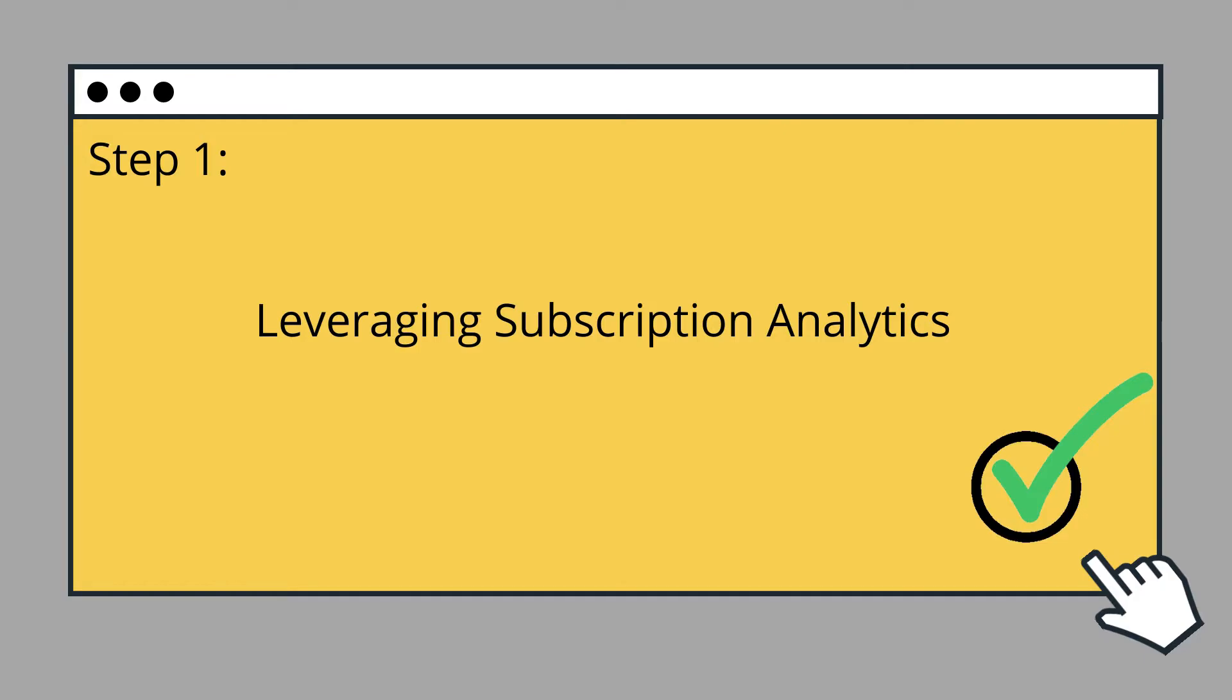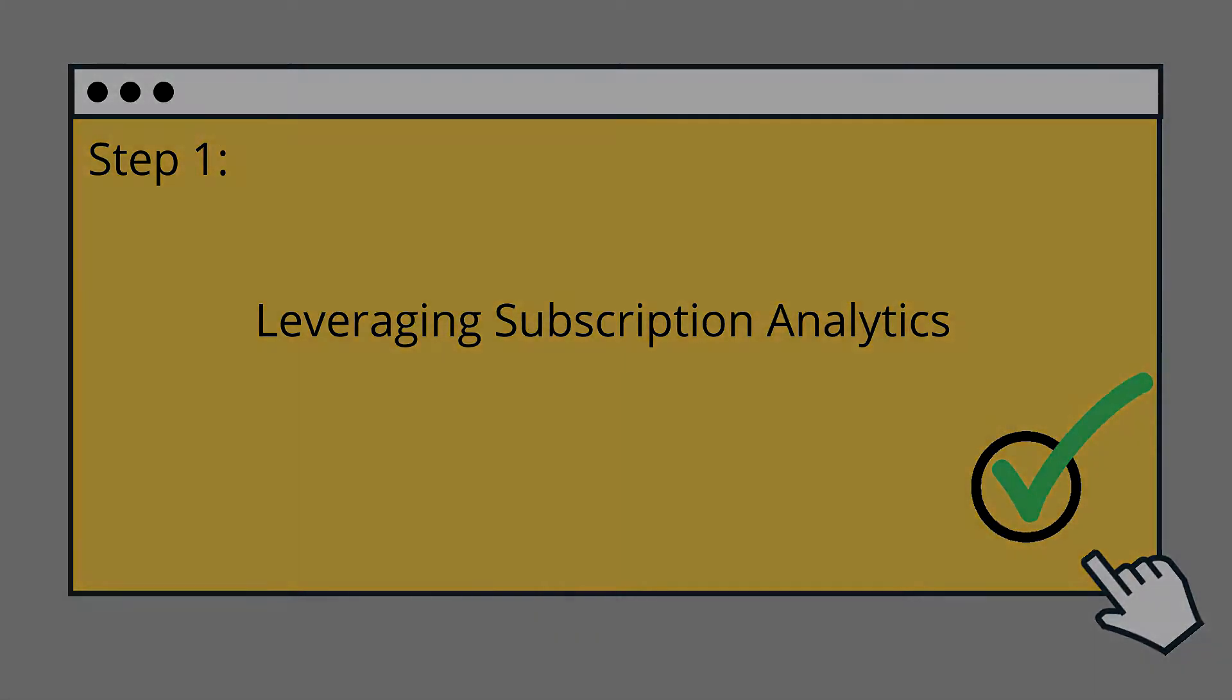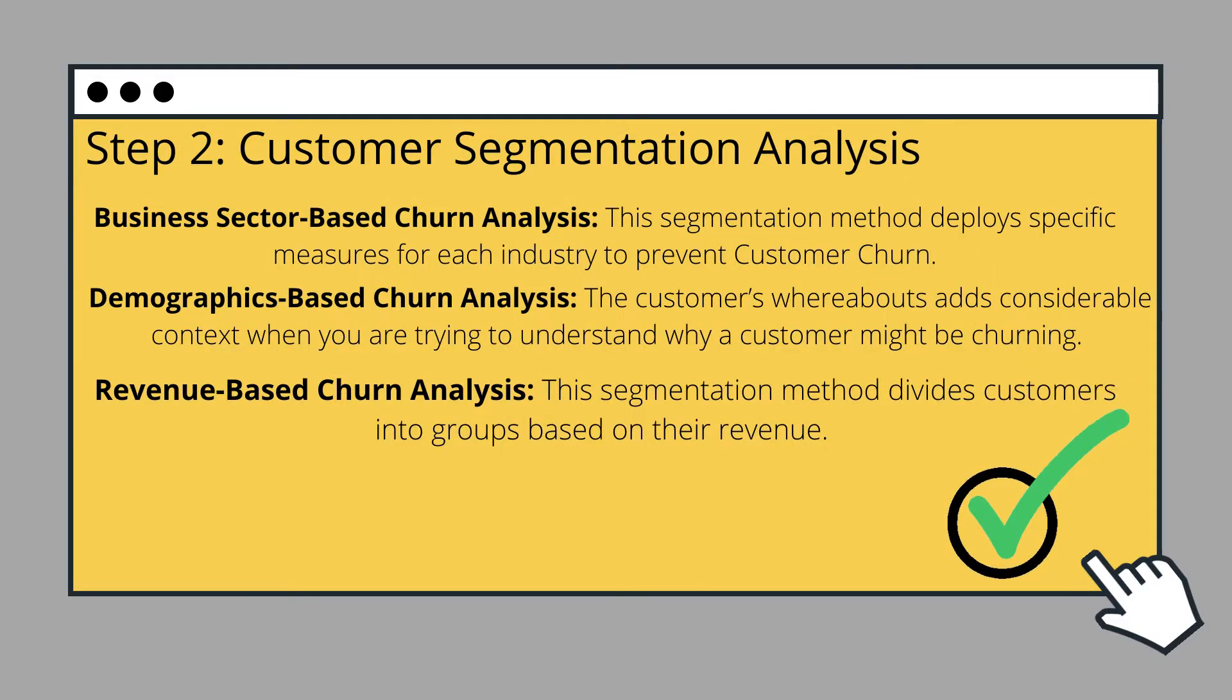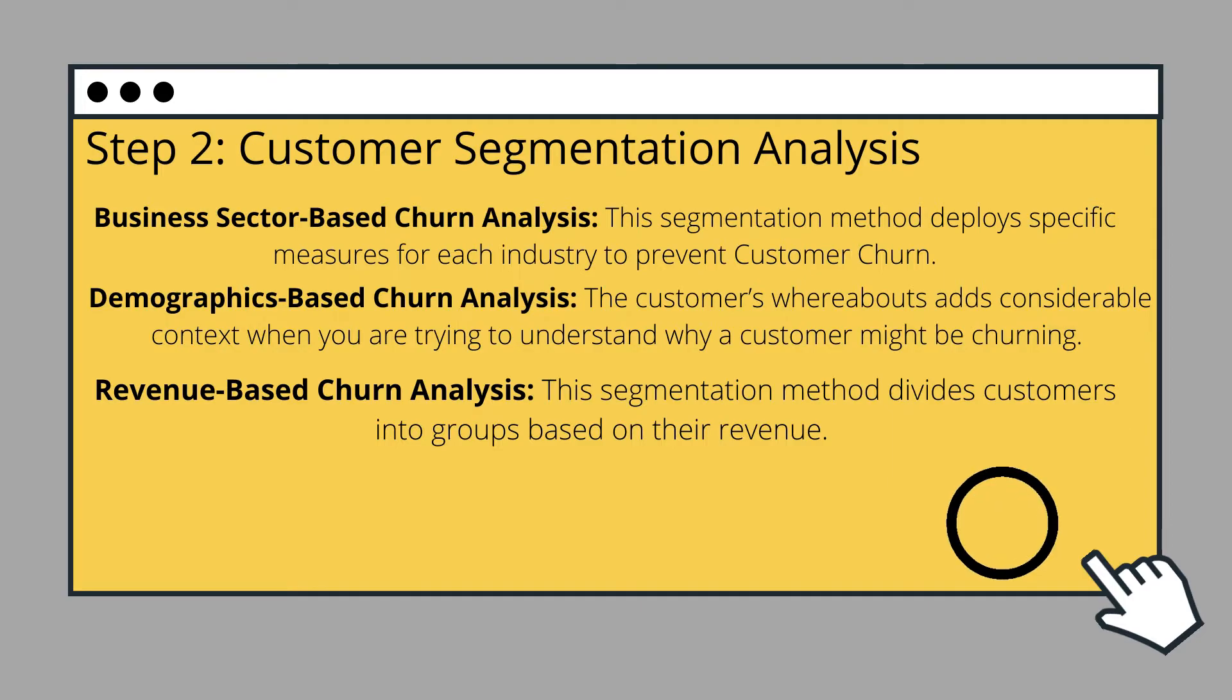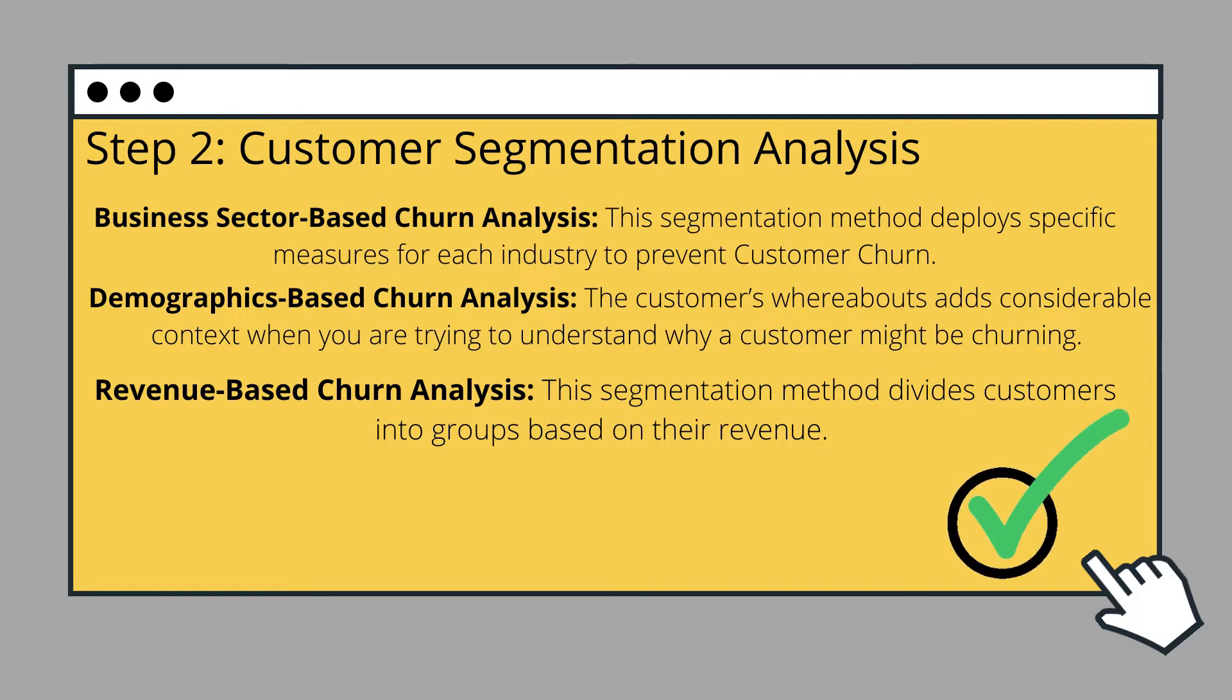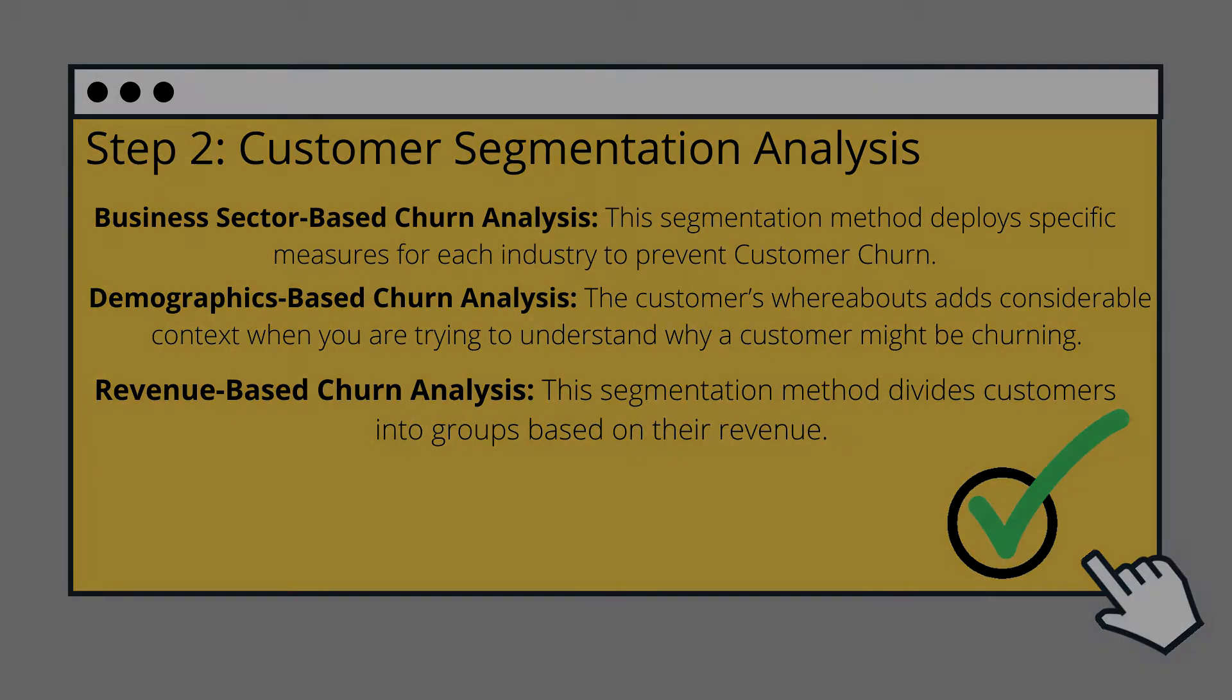The second step will be customer segmentation analysis. Customer segmentation is defined as the process of grouping your customers exhibiting similar traits. This can help you discover important trends in customer churn. Pick a tool that allows you to analyze customer churn in segments that can be configured based on various relevant metrics. These metrics could be revenue, business type, or demographics.